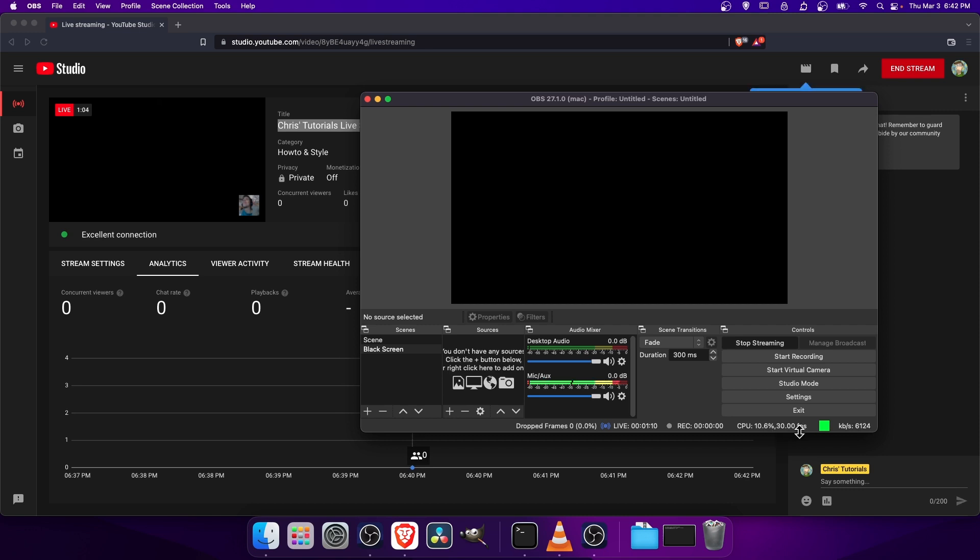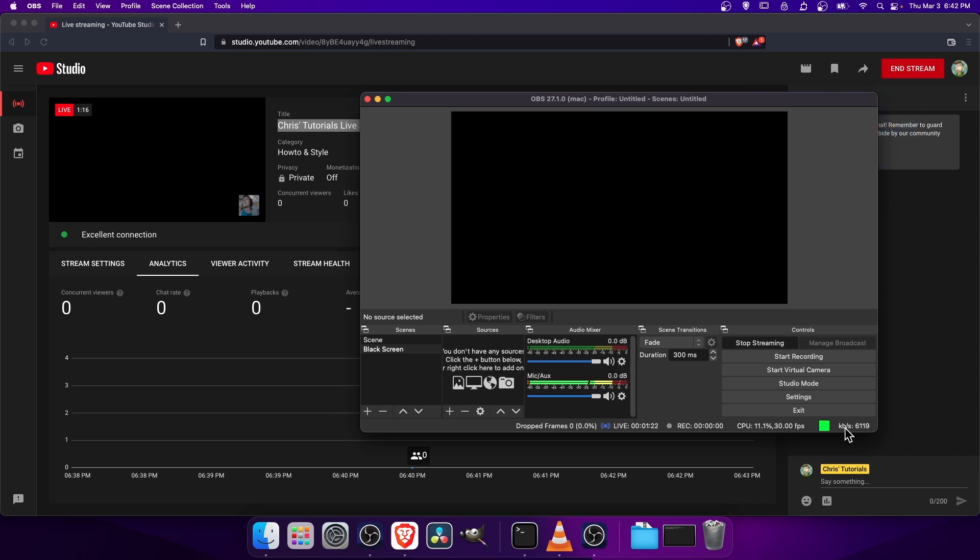And then FPS. You want this to be consistent at the FPS you set before. So I'm doing 30 FPS. That's what we're looking for. And then on the right here, we have kilobits per second. You want to see this hovering pretty close to the number that you set.